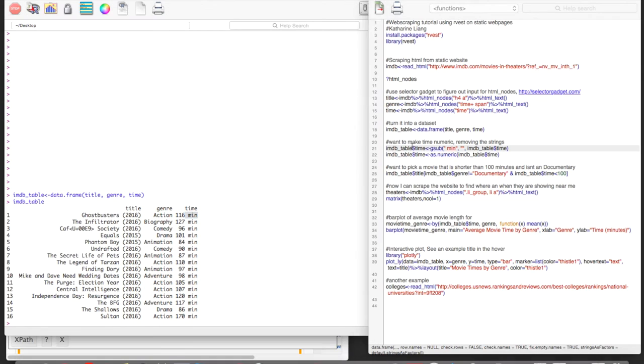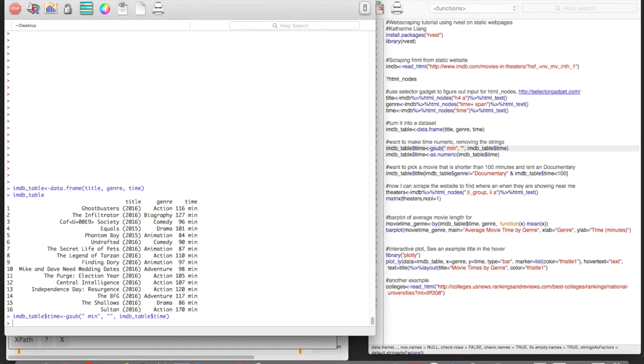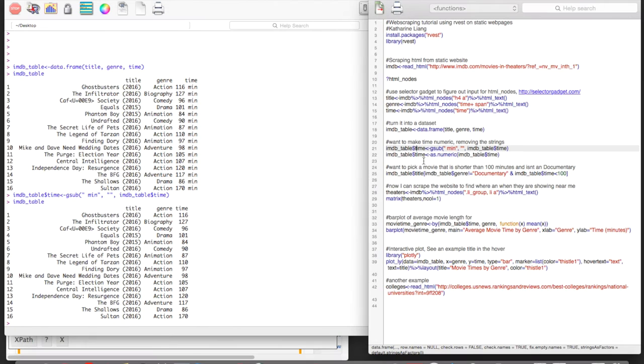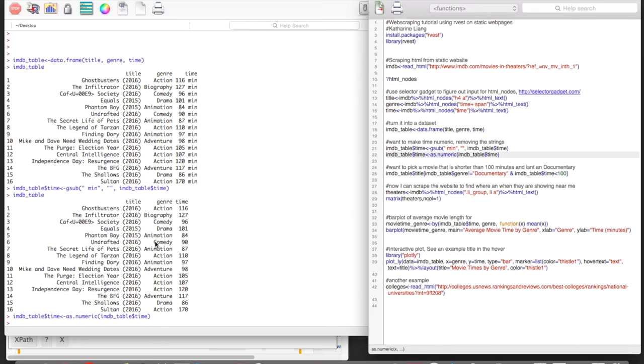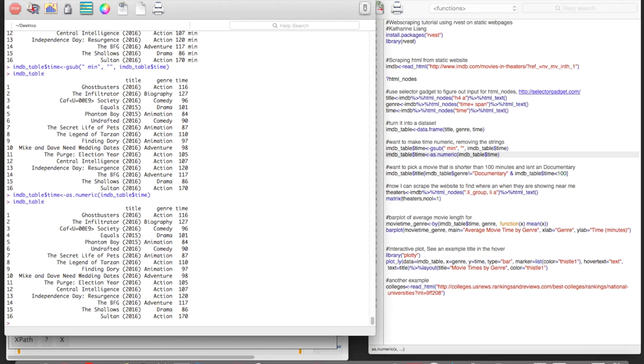And so if we run this here, we'll see imdbtable looks like this now. And then we're going to want to use the as numeric function and replace these numbers, which are strings, into numeric values. And so I'm going to run this here. And then now we can see imdbtable. And so there's our finished table.